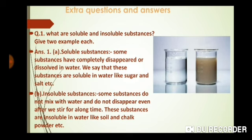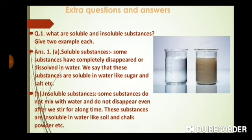Extra questions and answers. Question number one: What are soluble and insoluble substances? Give two examples of each. Soluble substances वो होते हैं जो पानी में घुल जाते हैं — some substances completely disappear on dissolving in water, जैसे sugar. Insoluble substances वो होते हैं जो mix होने पे भी disappear नहीं होते, जैसे sand. So sand is an insoluble substance.